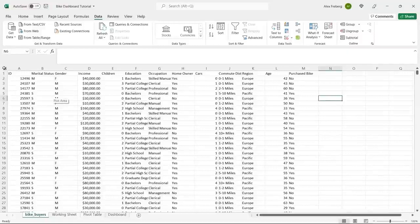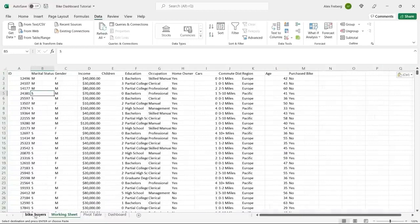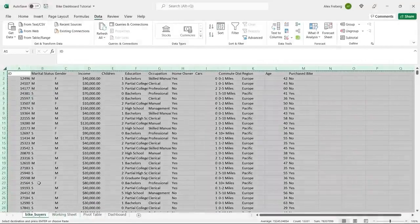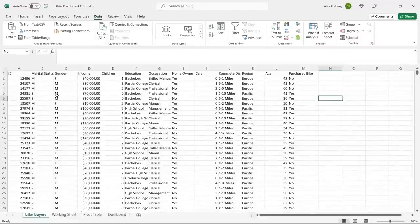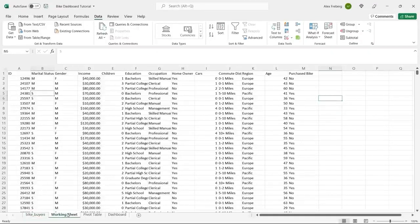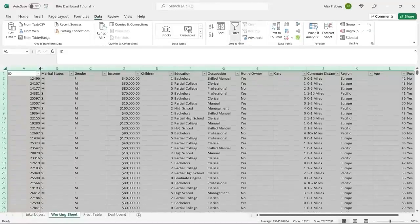This is our data set. I'm going to copy this over to our working sheet. When I'm working on something in Excel, I don't like to use just the original in case I mess something up and it saves over. I like to create a working sheet and keep the raw data separate — it just makes my life easier. So we have our bike buyers data. This is our working sheet; this is our raw data. This is the one we're actually working on today.